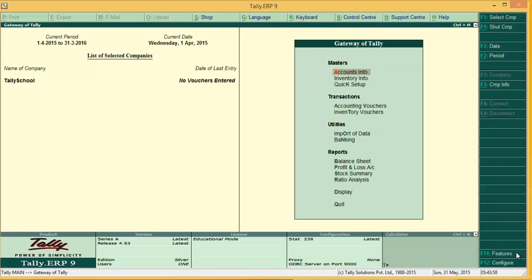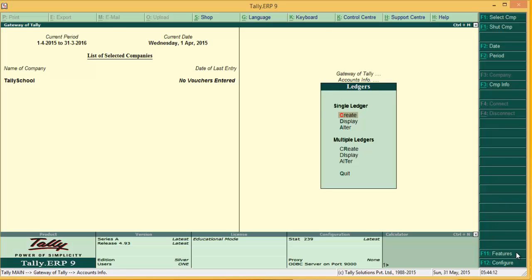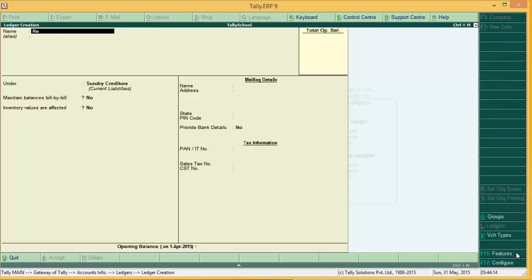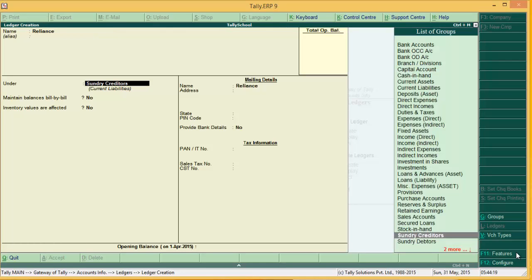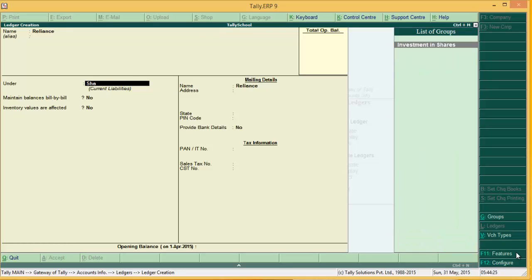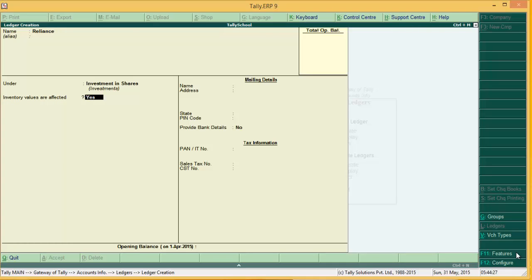Now create a ledger named 'Reliance' for the stock ledger. Go to Accounts Info, go to Ledgers, and create a single ledger named Reliance for passing a stock market entry. It will be created under 'Investment in Shares'. As you can see, Investment in Shares is further under Investments, and inventory values affected is Yes. Go ahead and create.